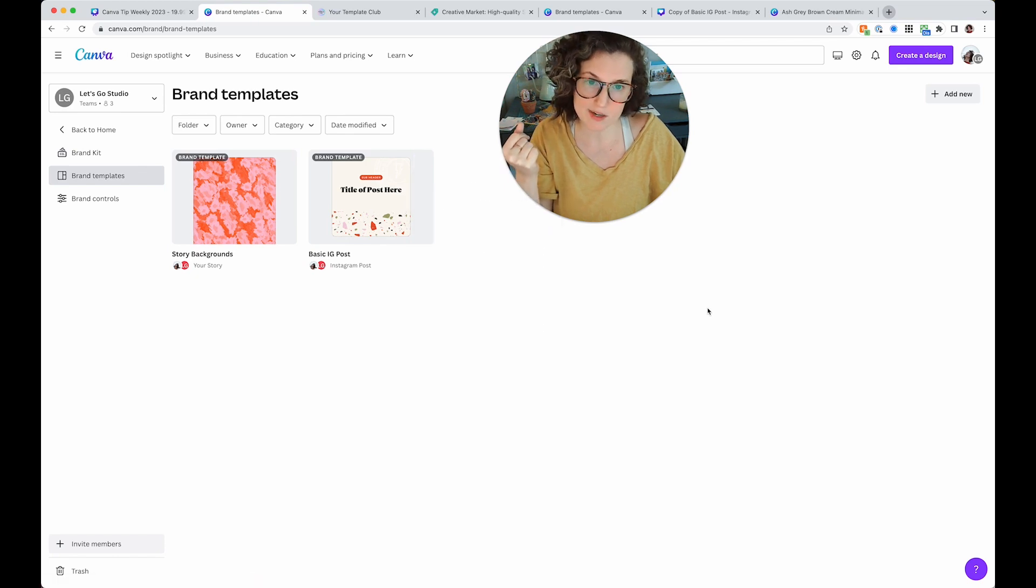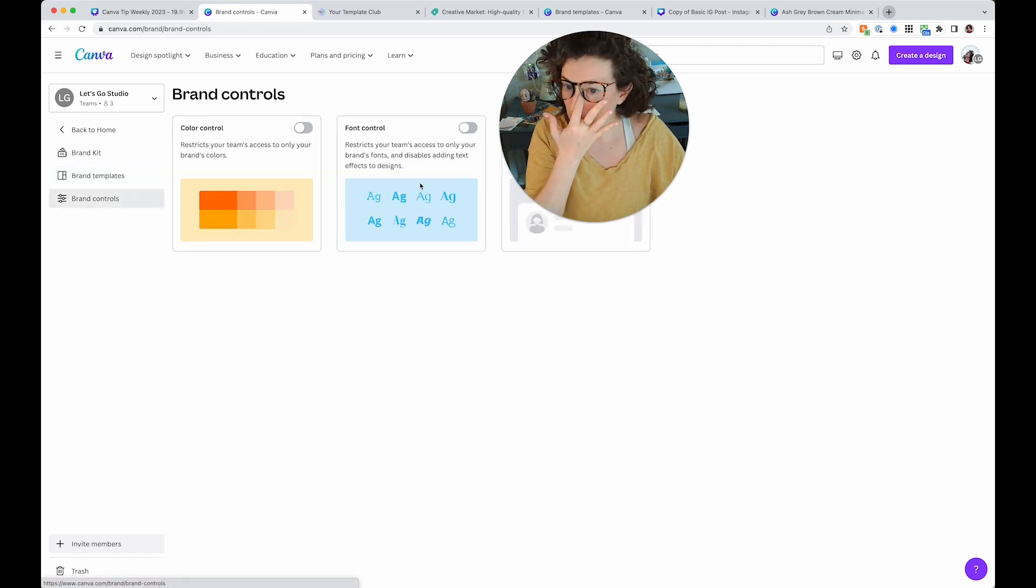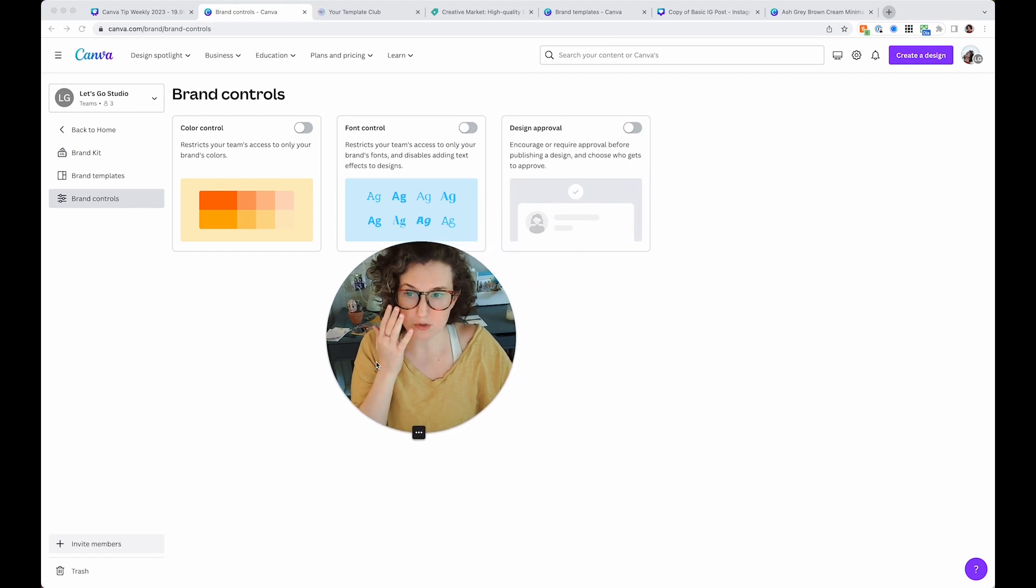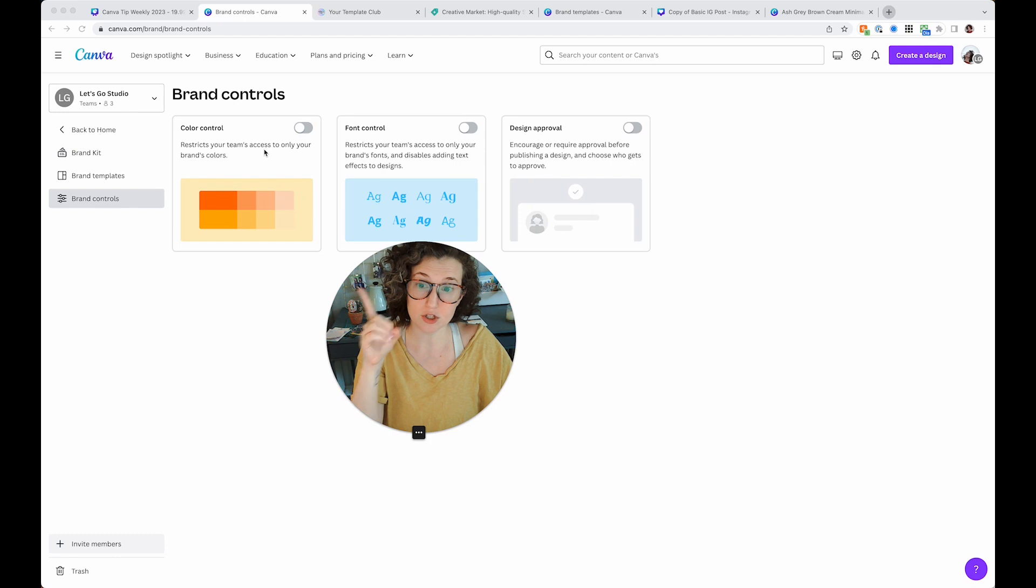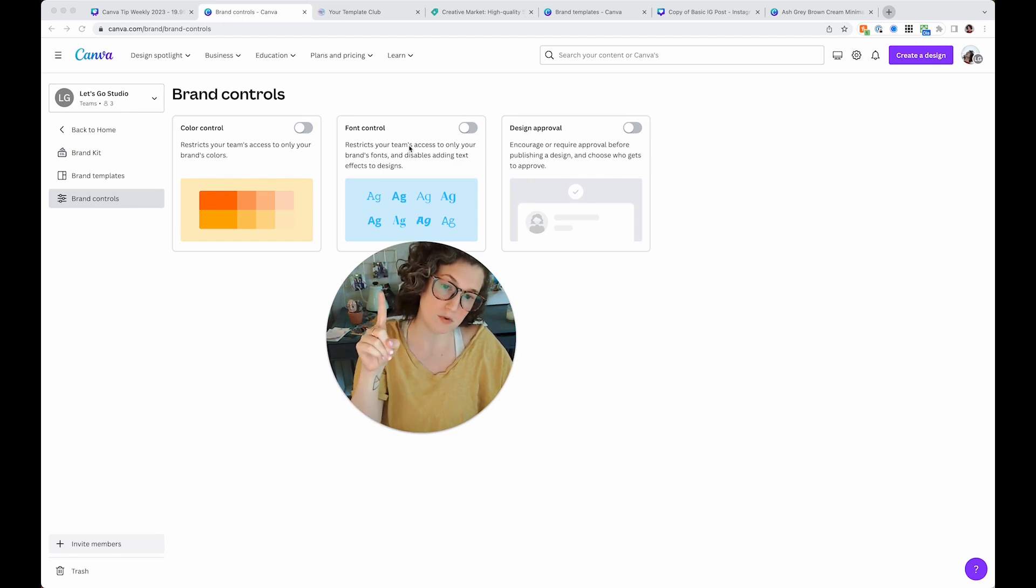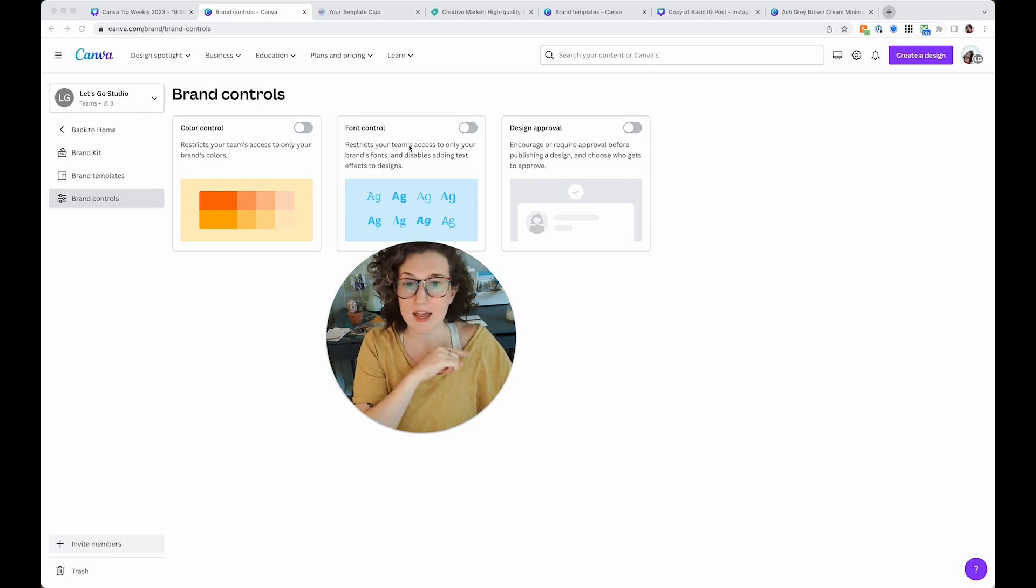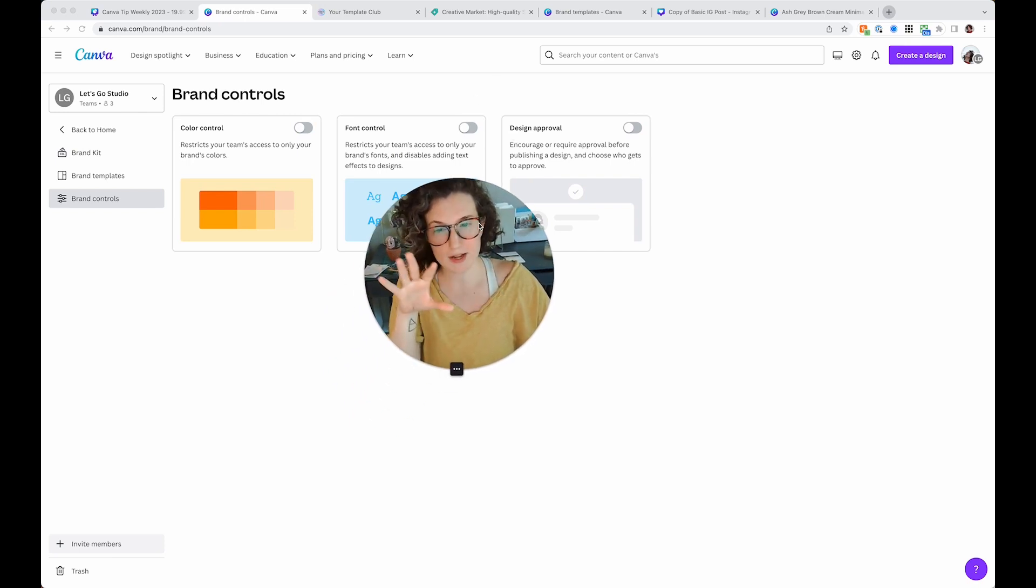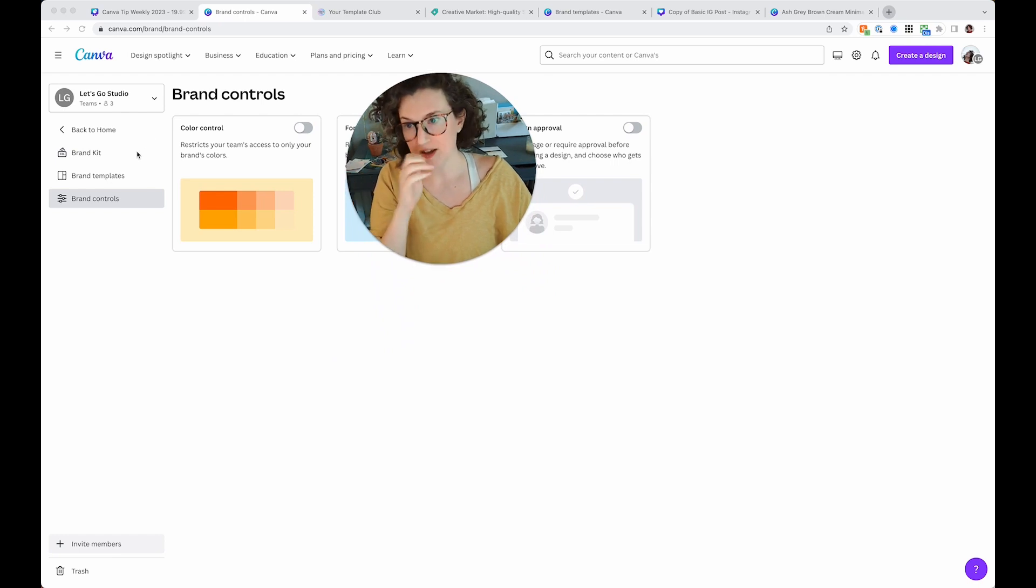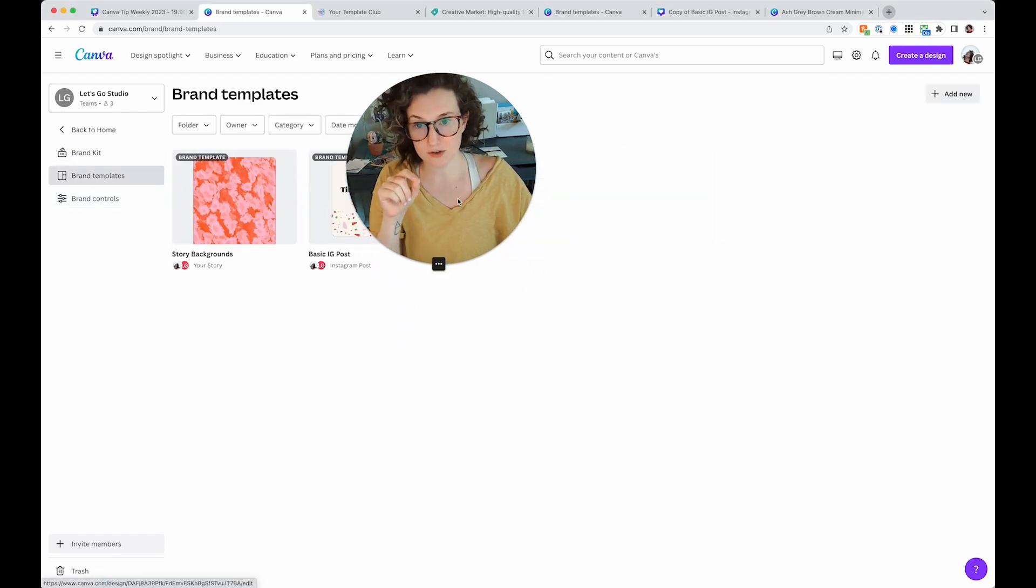It's a pretty neat concept. It's pretty awesome in general. You can also come over here to design control and control a few things if you have large teams. You can restrict your team's access to only be able to use your colors, restrict your team's access to only be able to use your fonts, and you can turn on design approval. That's a future video.